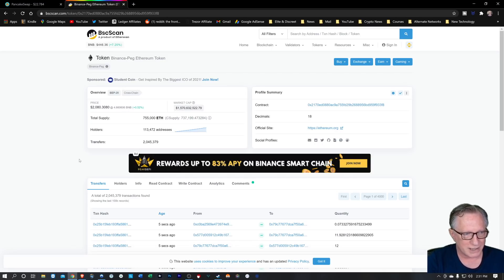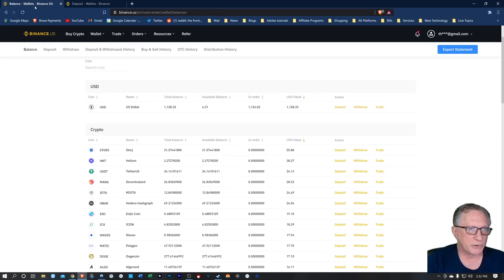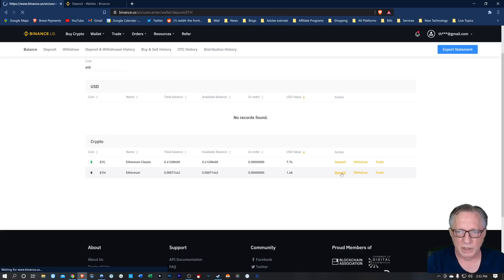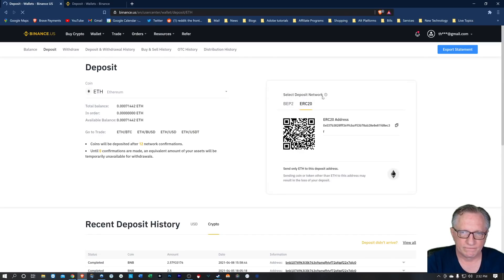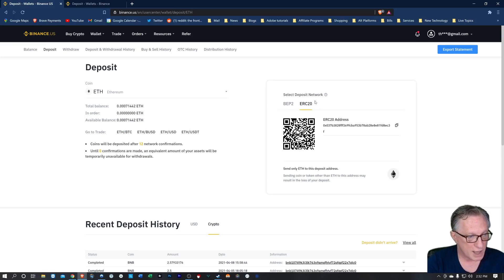So what we need to do is a different method. In order to get these tokens into our Binance U.S. account, we really can't do the Binance Smart Chain. You'll notice if we go to Binance U.S. and we search for ETH and do a deposit, we don't have that option. But if you try to simply deposit your Ethereum out of your Binance Smart Chain wallet into this address, it will disappear. This is not a Binance Smart Chain address — this is an ERC-20 address.